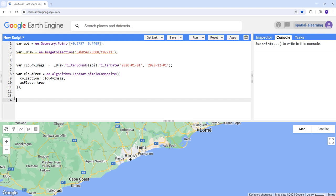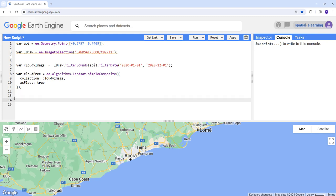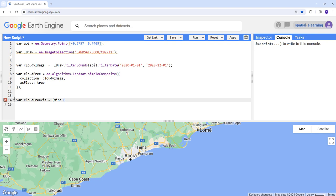So now we have cloudy image and also we've applied this algorithm which is going to remove the clouds by applying simple composite approach or algorithm. Let's just visualize these two datasets. First, let's create a visualization parameter, cloud free viz.